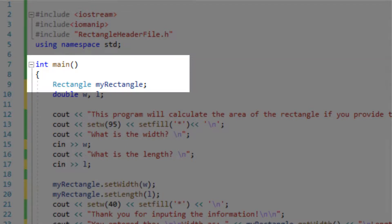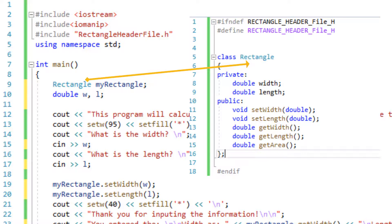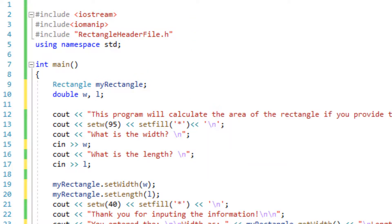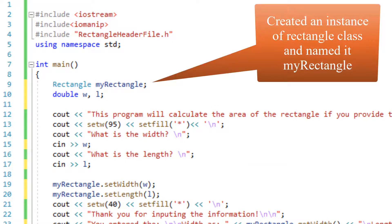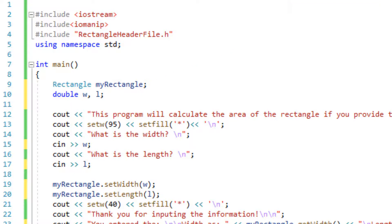So the name of the class was rectangle so we're going to be using rectangle in here and then we're going to give it a name. In this particular case I called it myRectangle. You can call it whatever you want.